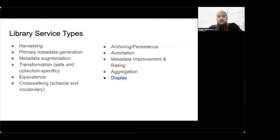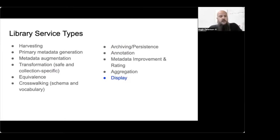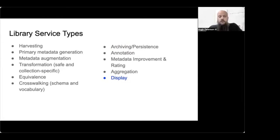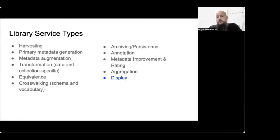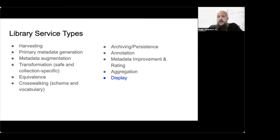In the literature, there's also something about libraries having a variety of services. Some of the more technical services are harvesting metadata generation, metadata augmentation, transformation, equivalence, crosswalking, archive persistence, and of data and annotation, metadata improvement and ratings, aggregation. These are covered in some detail in Phelps 2006 paper. I think it's very useful to think about these because if we were to advertise these services, those would be a large variety of service records that could be available in the Dublin Core metadata schema.